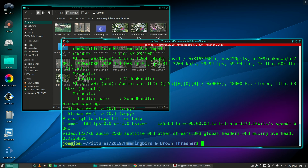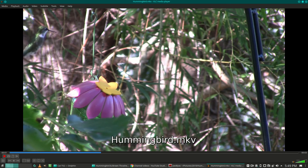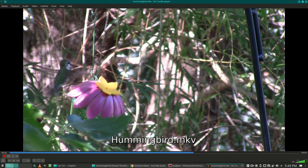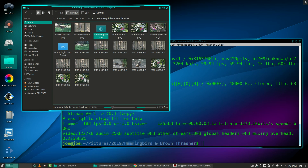Okay, let's check out our conversion. That looks good. That's all there is to it. Thanks for watching.